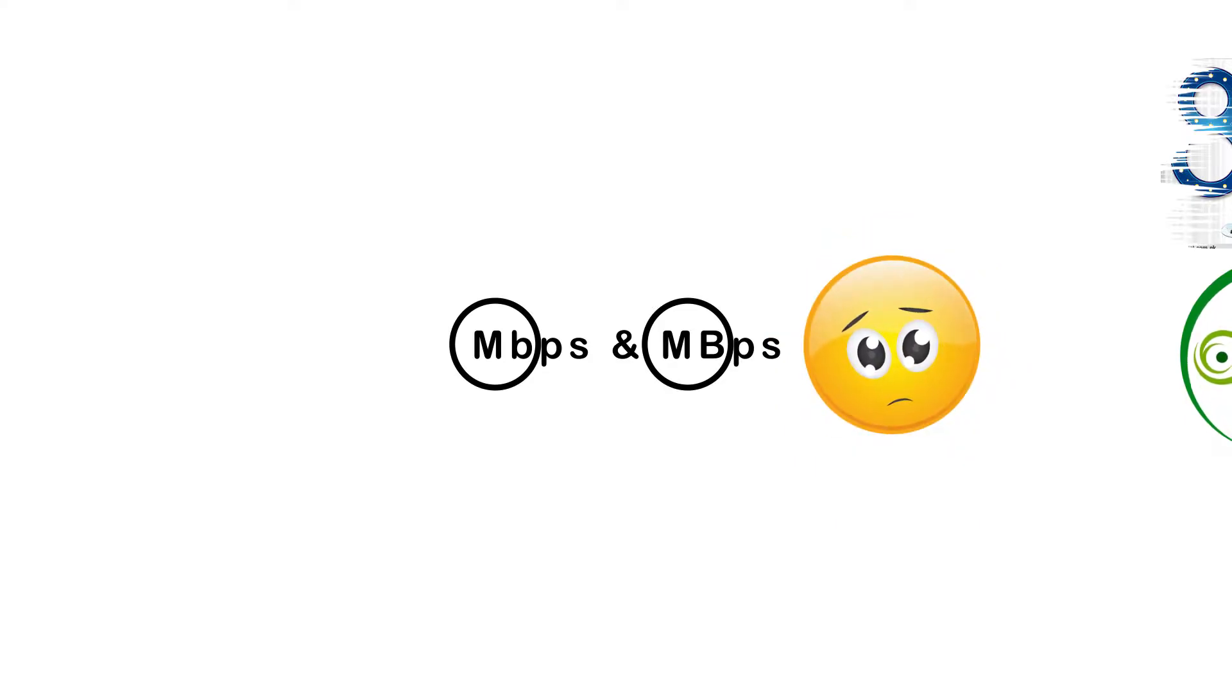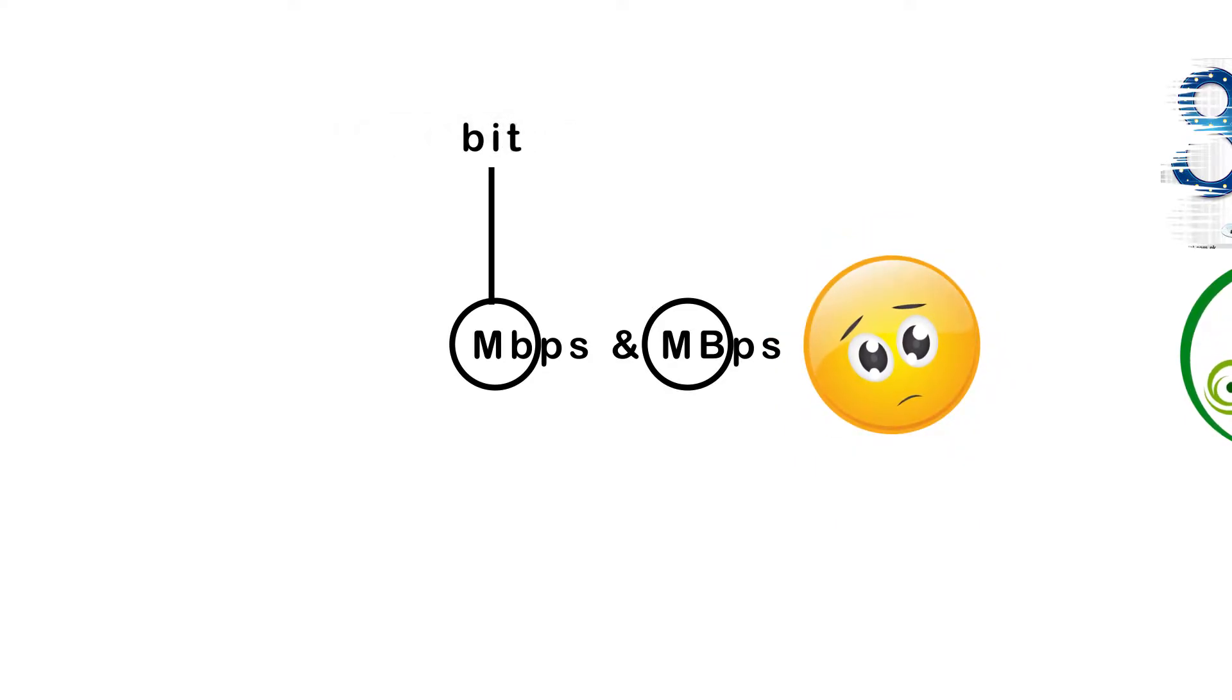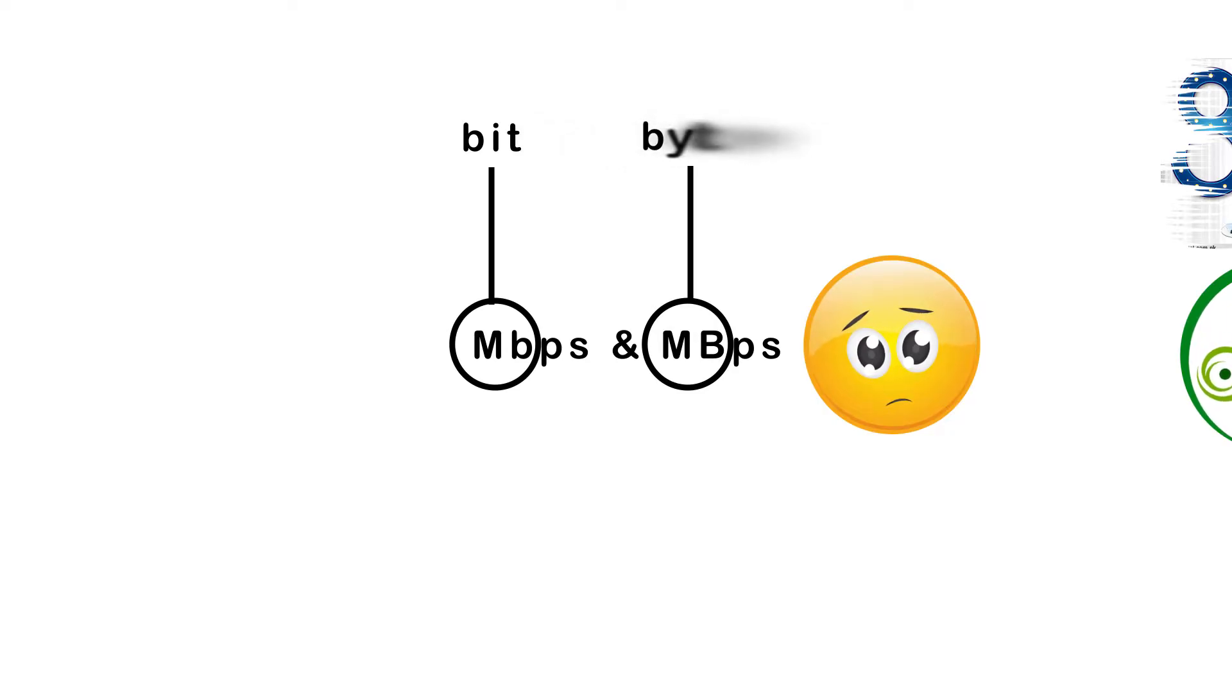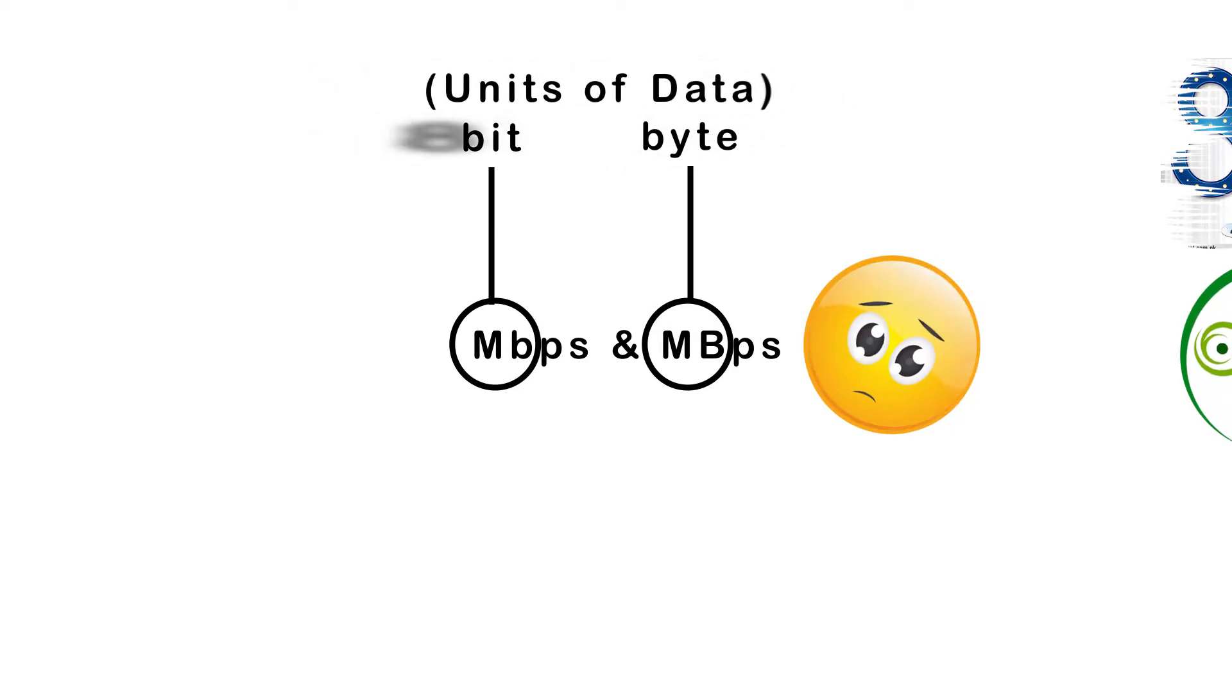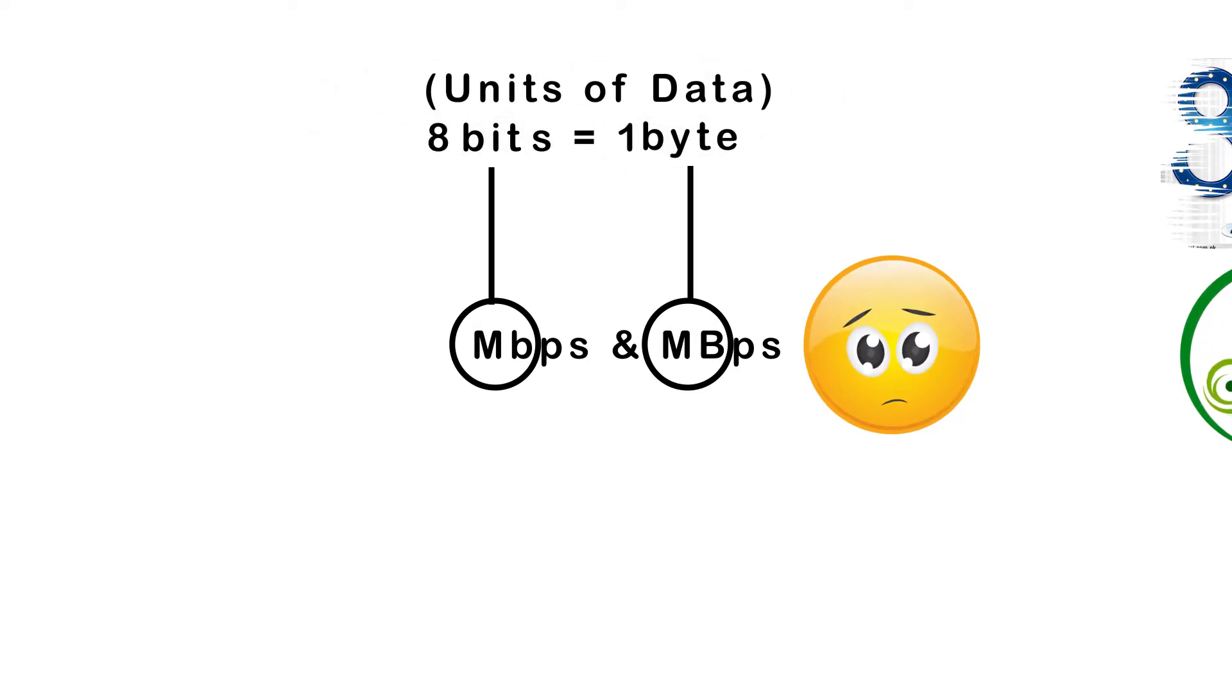In computer lingo, the lowercase b refers to bit and the uppercase B refers to byte. Both are units of data with 8 bits equal to 1 byte.